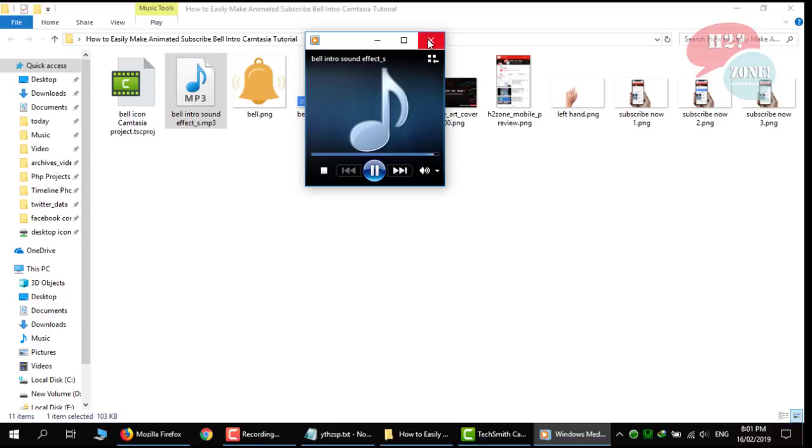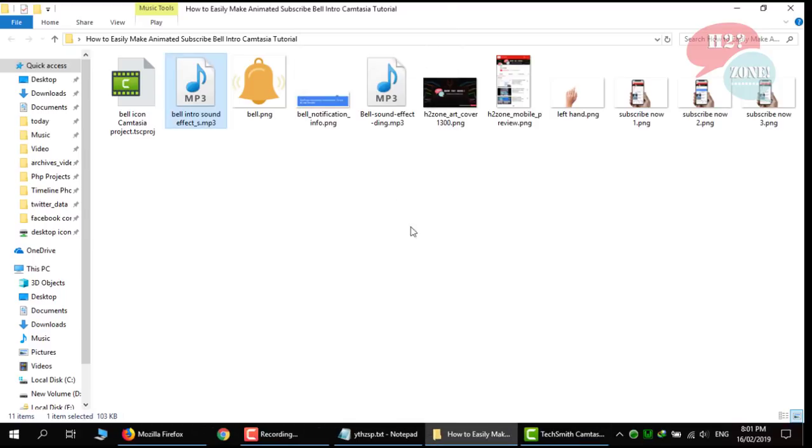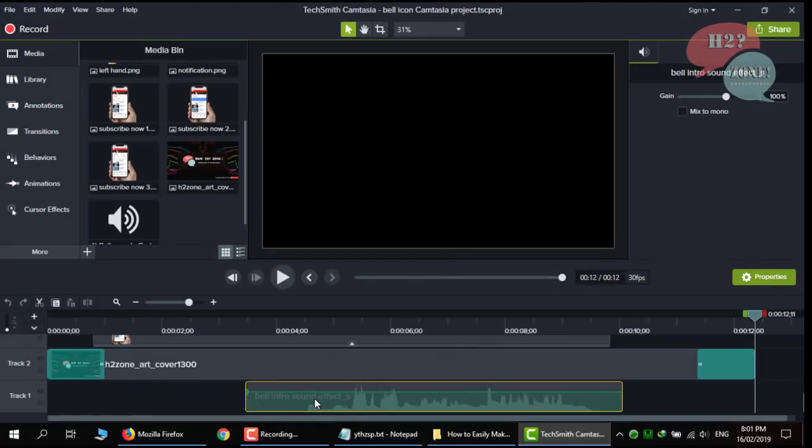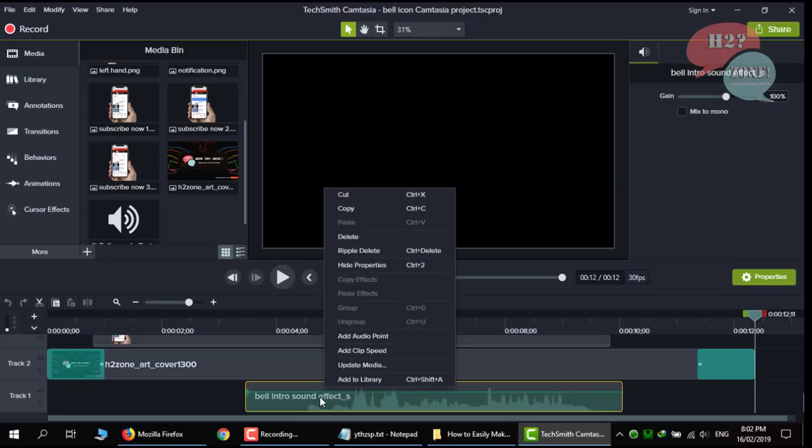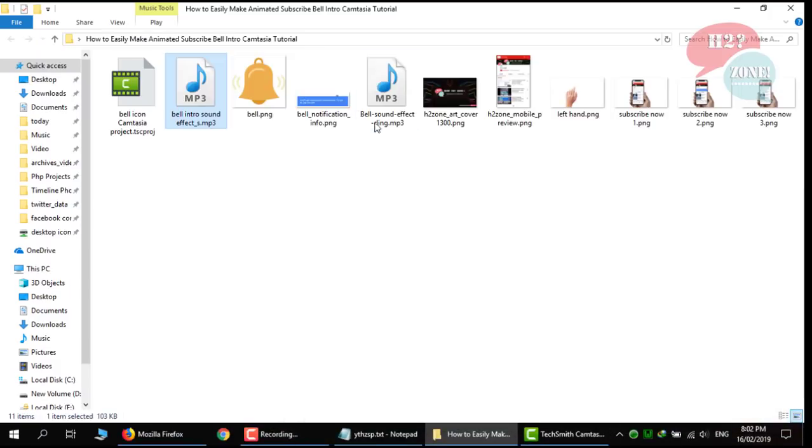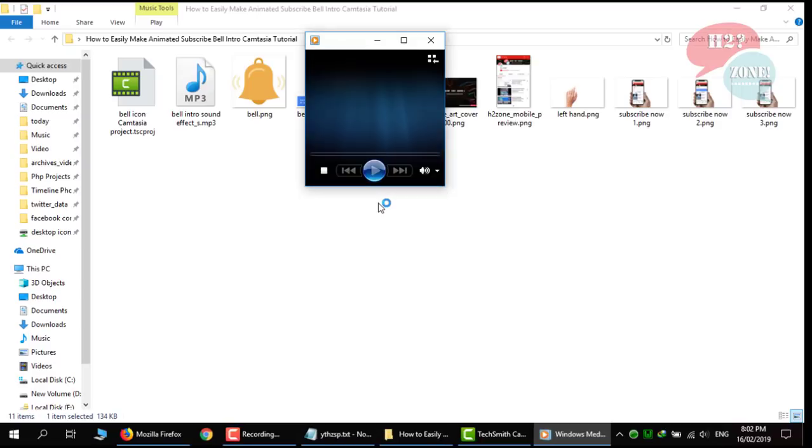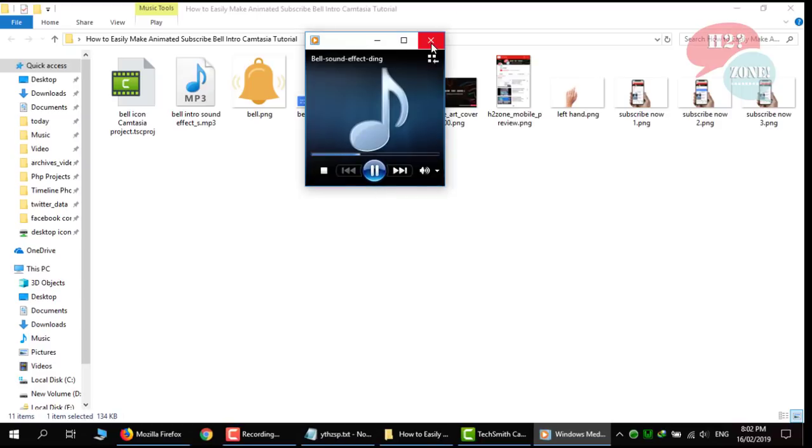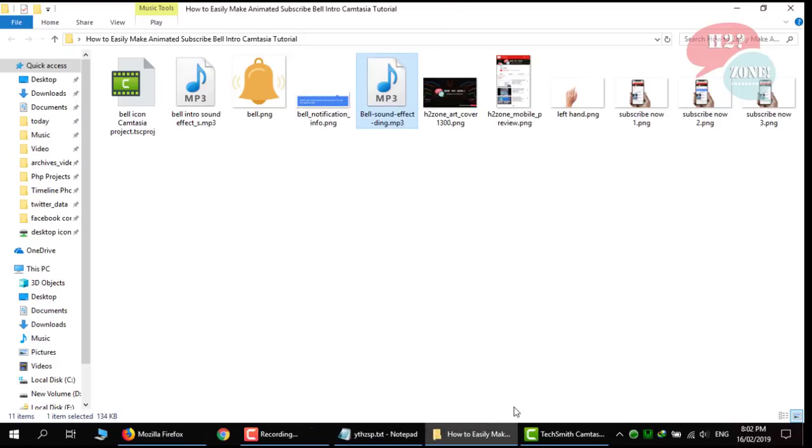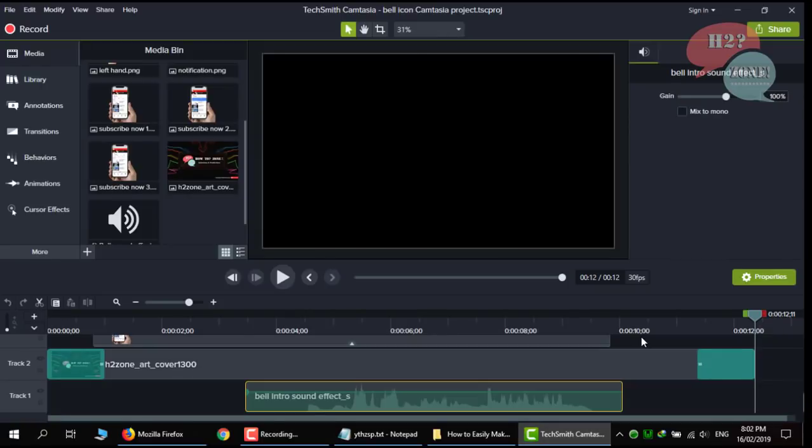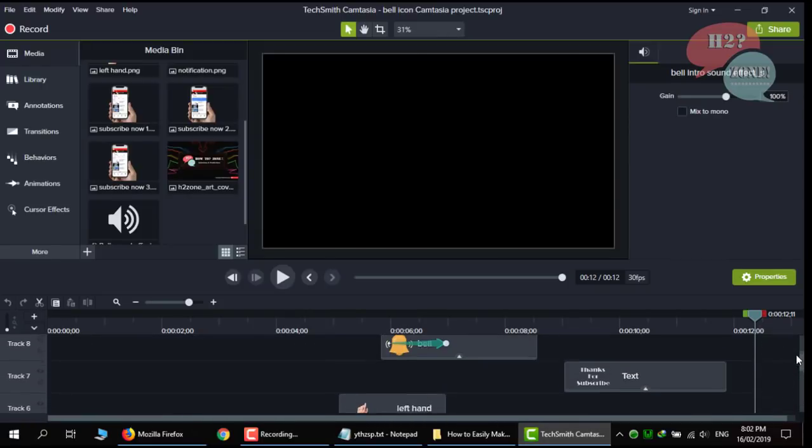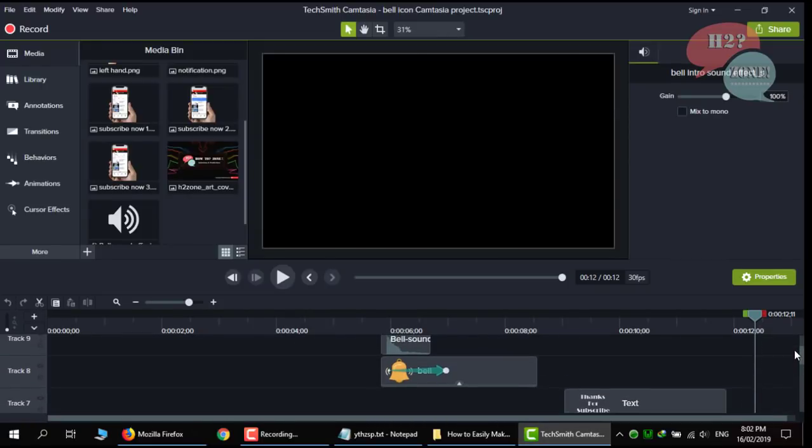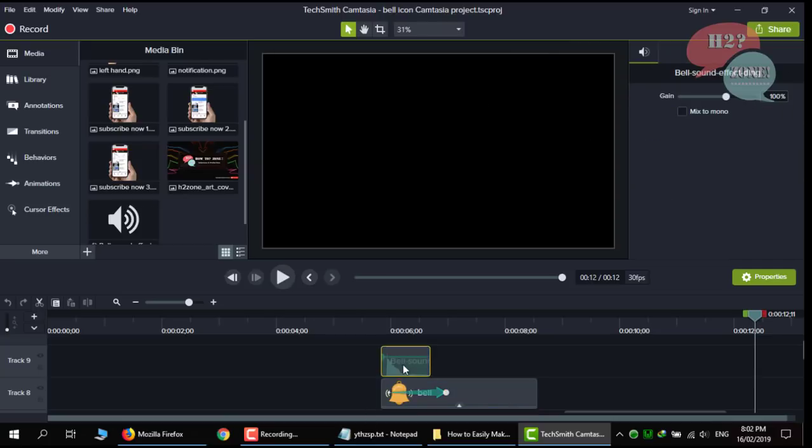You can change this media. Just paste any MP3 file here and just right click on it and click on update media and change your media whatever you like. Also, we are using this media which is just bell sound. We are using our timeline. This is our bell sound.